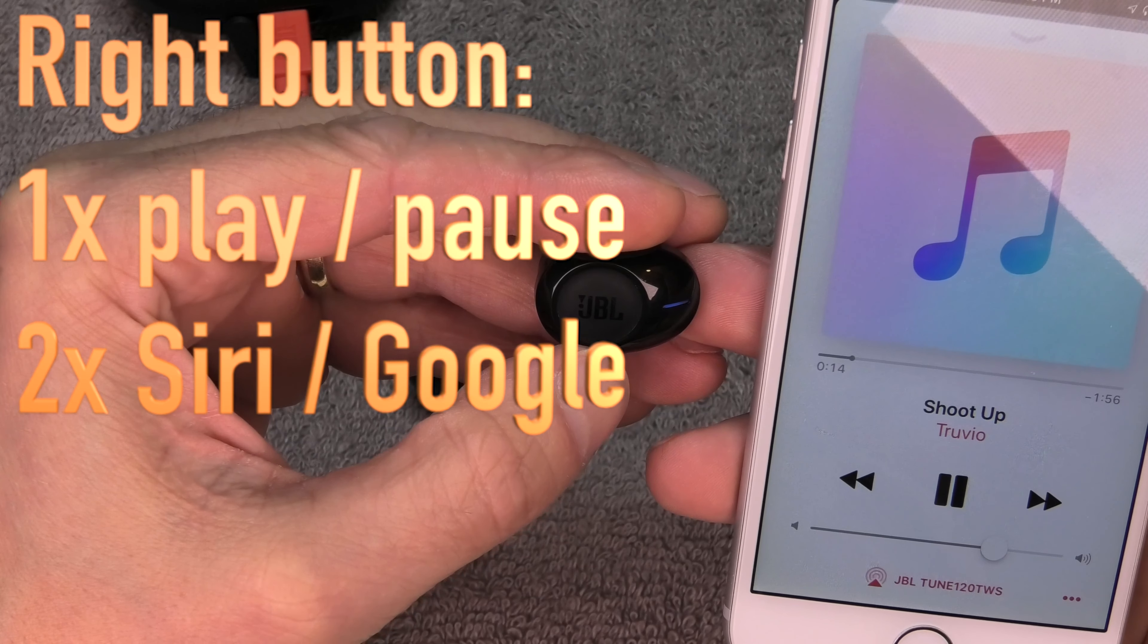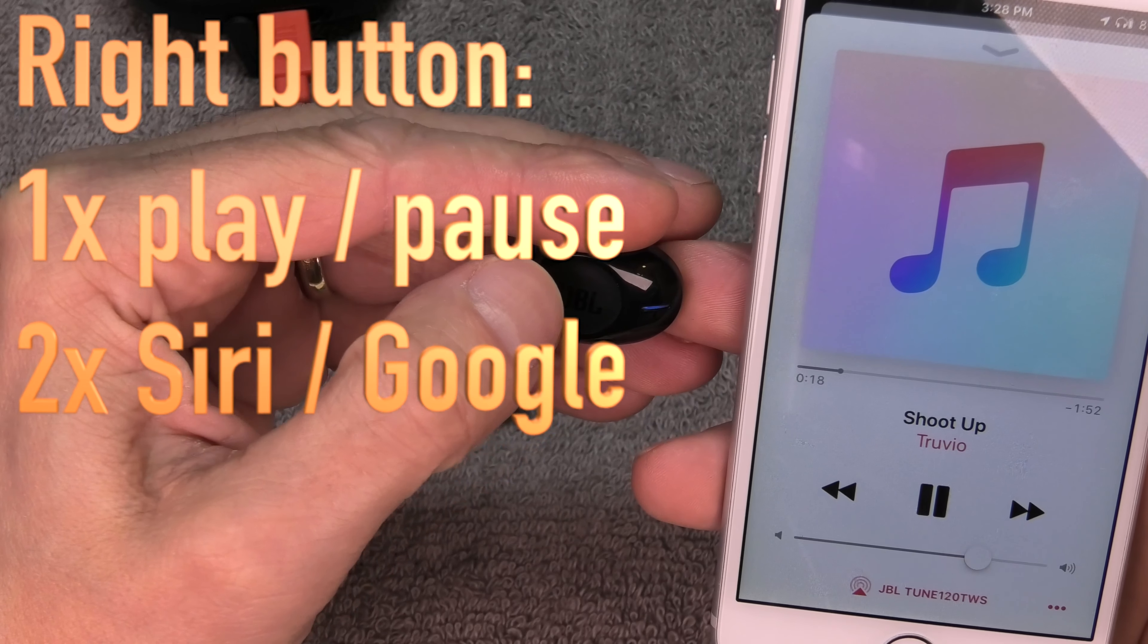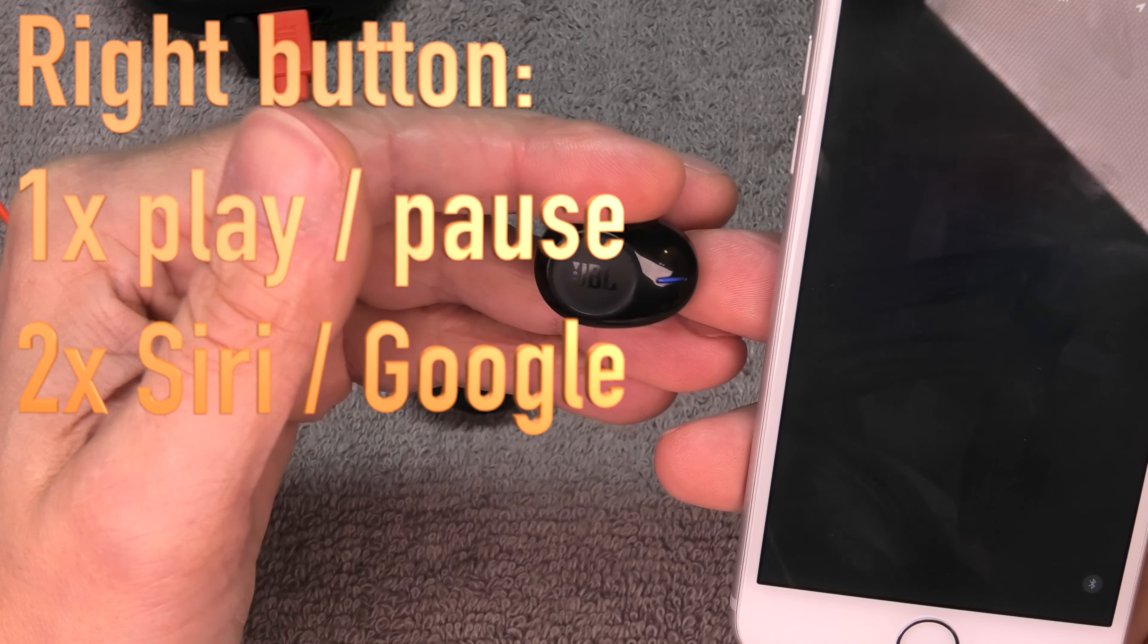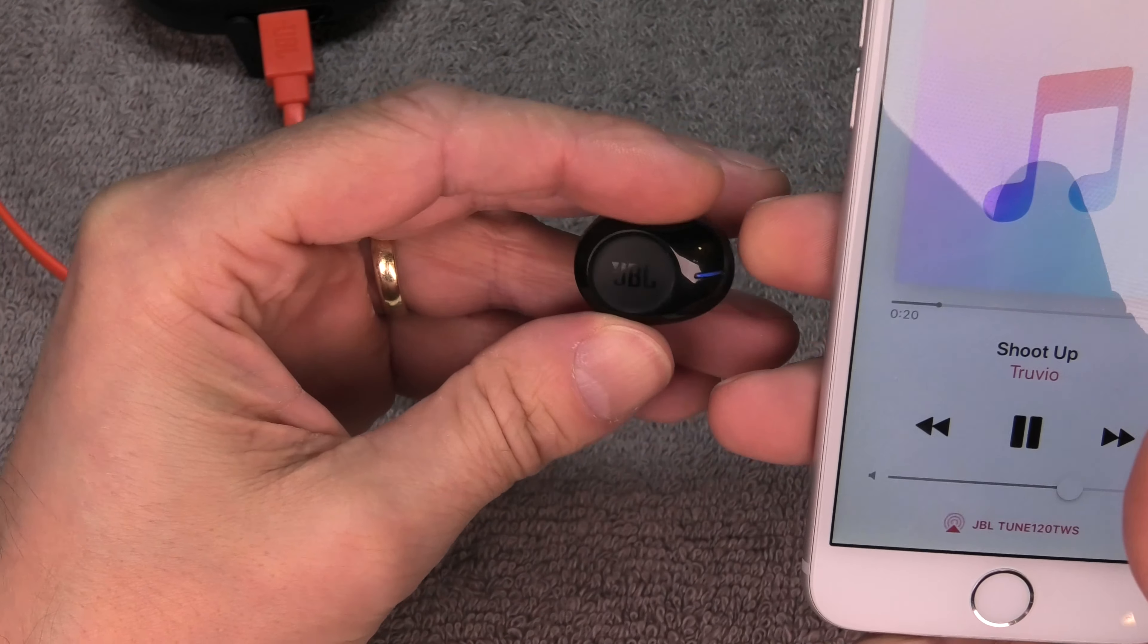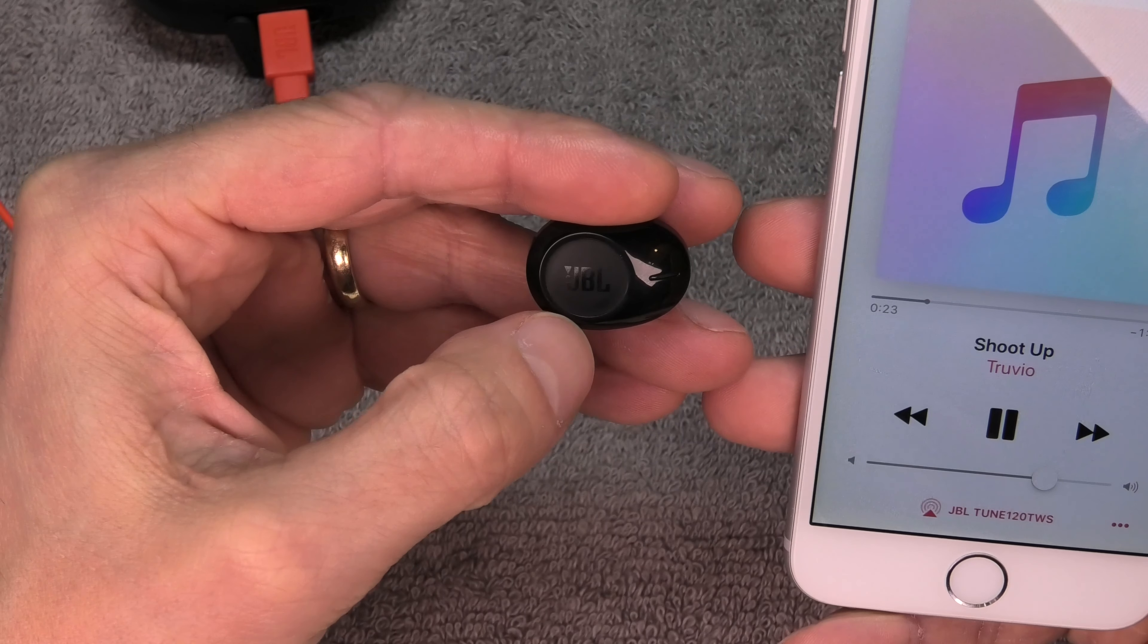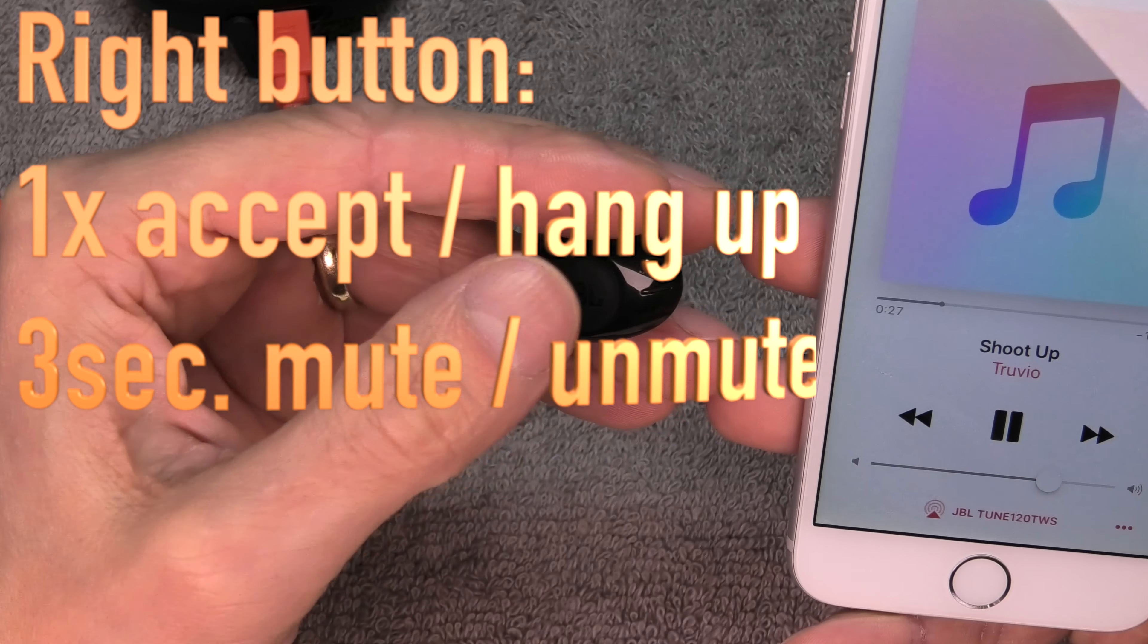Then we have the right earbud. The button on there has a lot more functionality. If you just press it once, it's going to pause, and if you press it again, then it's going to play. If you press it twice, then it's going to start Siri or Google Assistant, depending on which phone you're using.